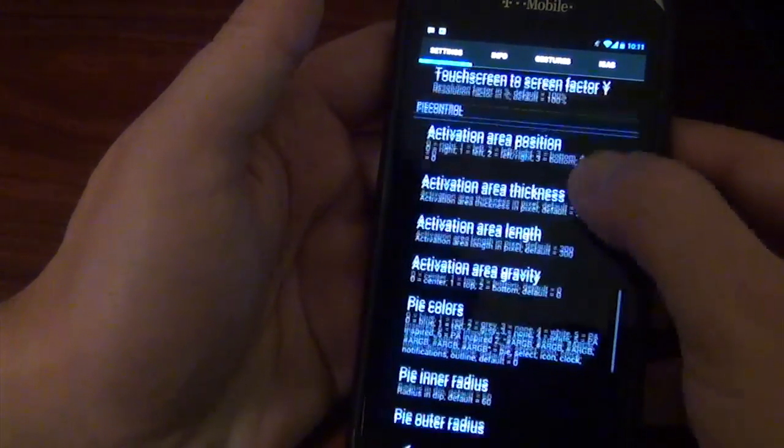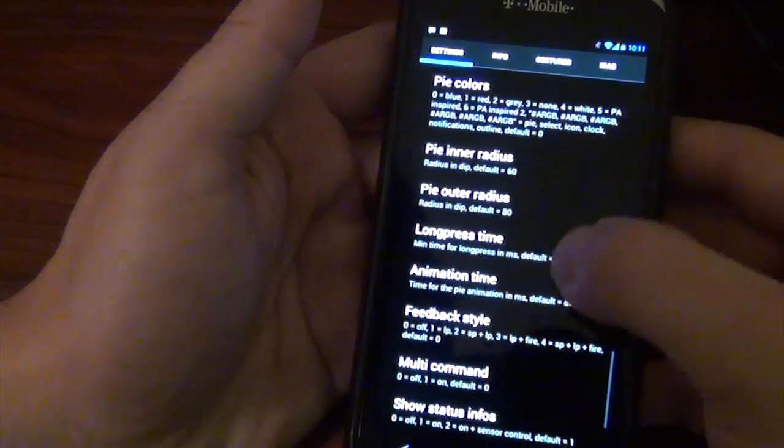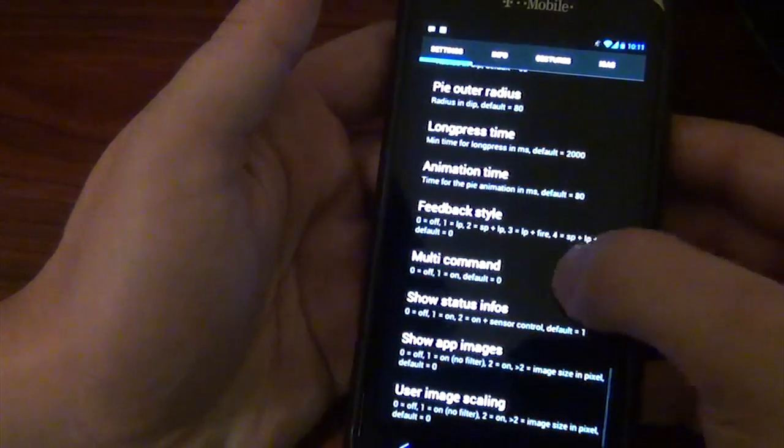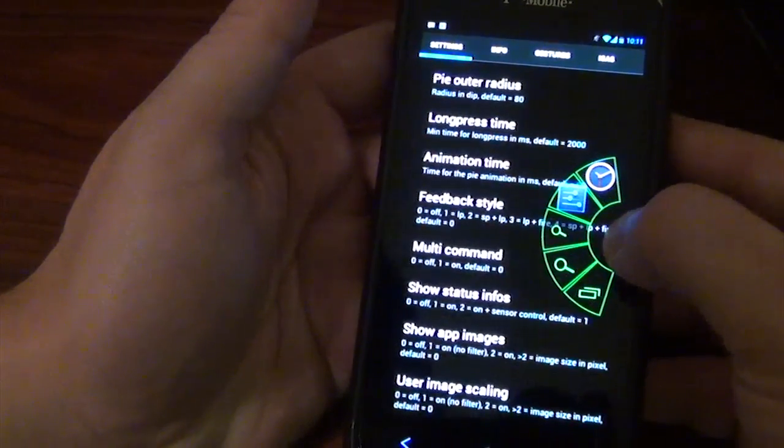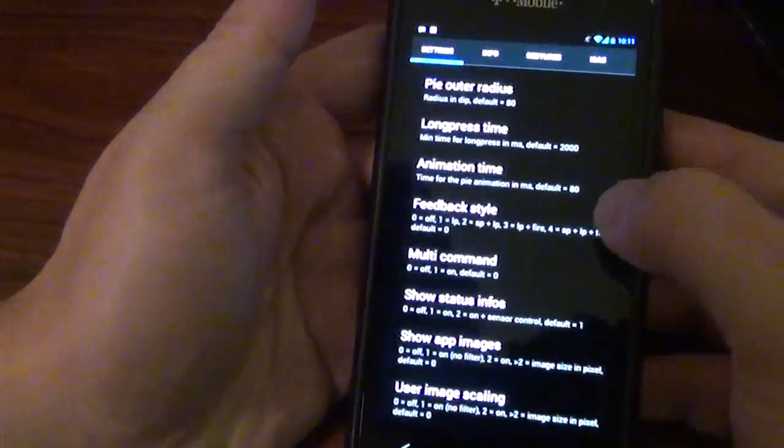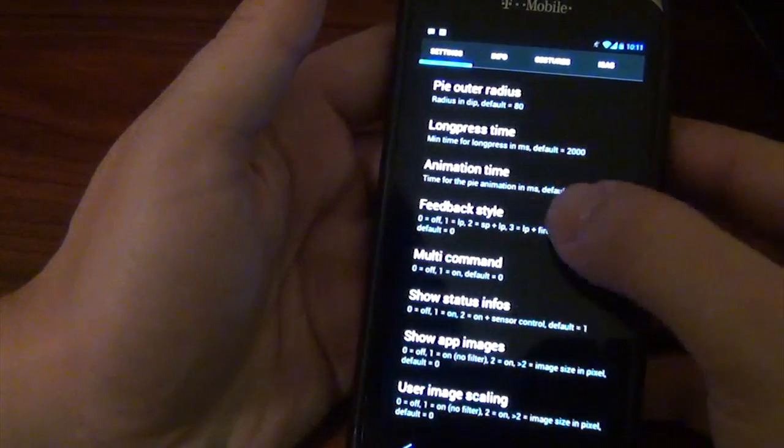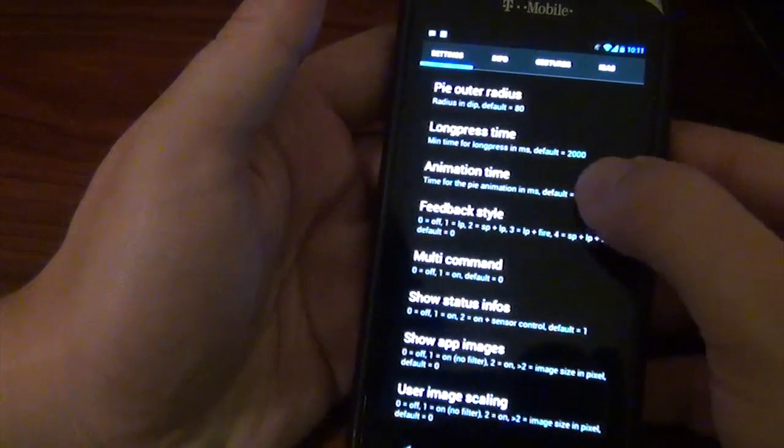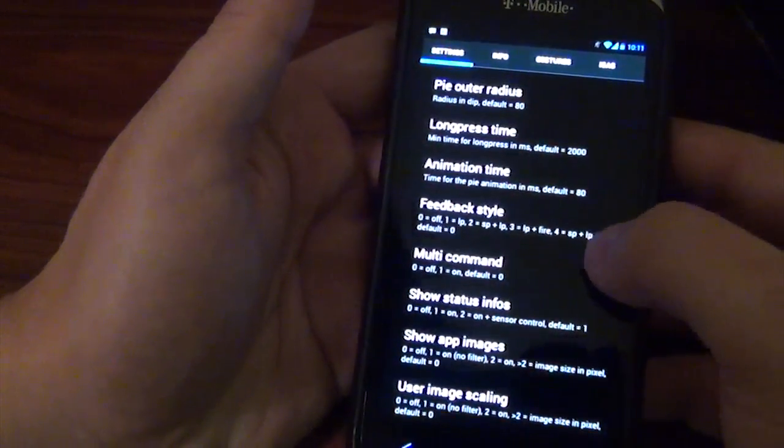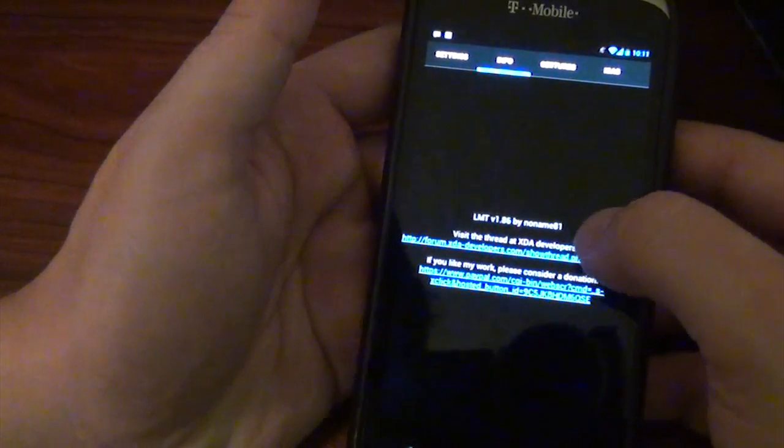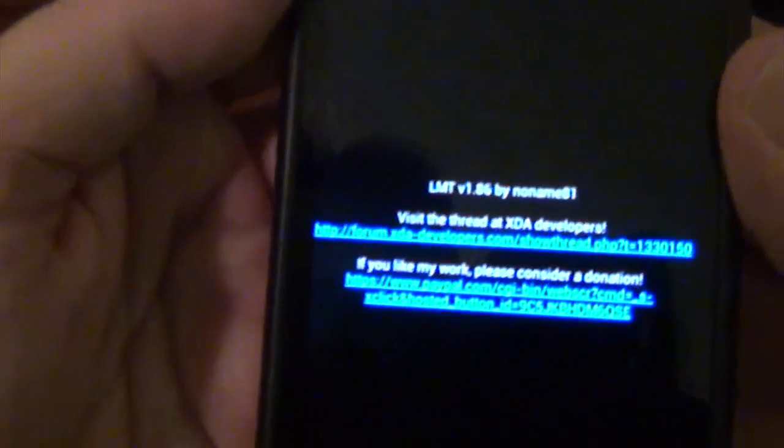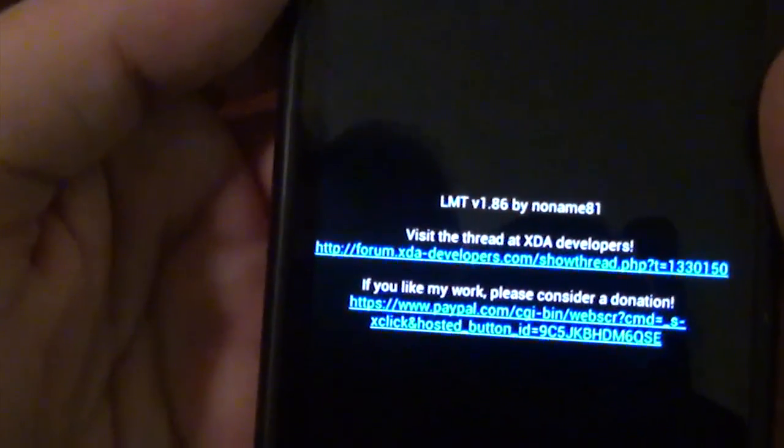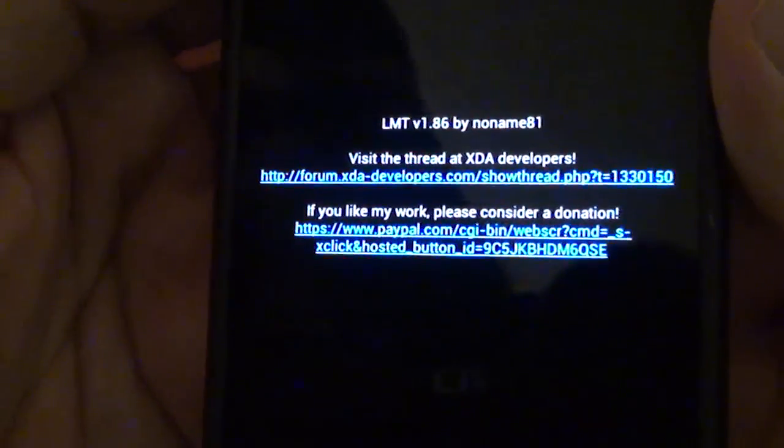But mainly, you've got Pi control position. I mean, there's so much you can customize with this. I have it just like the basic, so I didn't really mess with a lot of this. You can change the animation time, the feedback style, all that fun stuff. You've got the info, of course. This is LMT version 1.86 by NoName81.